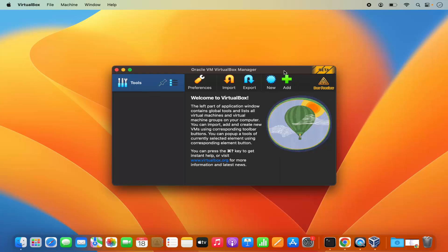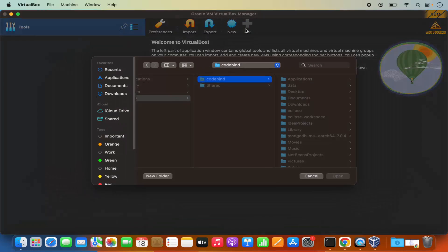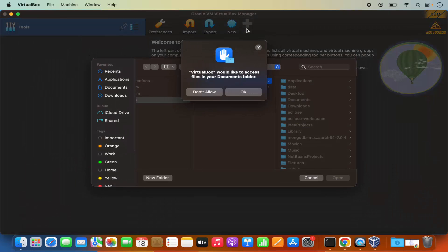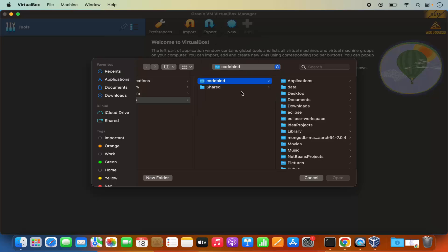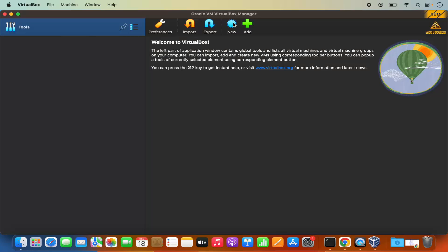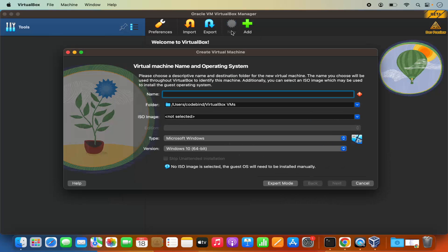So here now you can add any virtual machine by clicking on this plus button. And when you click on this plus button, it says VirtualBox would like to access files in your documents folder. I will just click on OK. And then if you have any ISO file, you can provide the path of that ISO file. Also, you can create a new virtual machine. So I'm going to click on new here. And then from here, I can even install a new virtual machine on my VirtualBox.